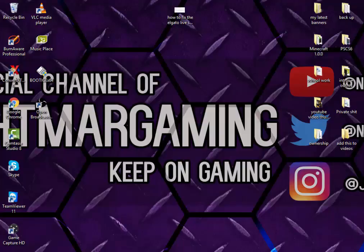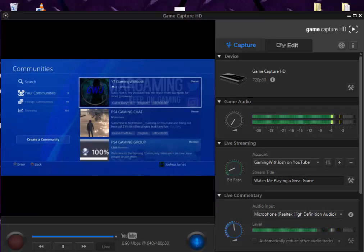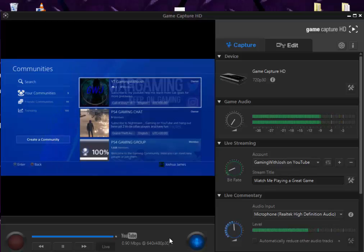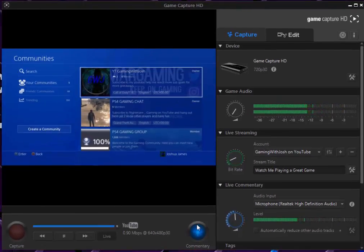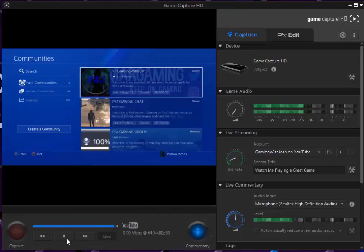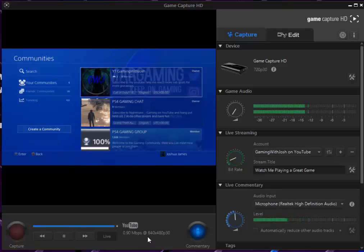Basically if you have the Elgato software, as you can see I have right here, you can see it's linked up to my PS4 at the moment. But if you look down here, it says commentary and then it just says live and then these here. But before there used to be a live stream option right here where it says 640 times 480p 30.